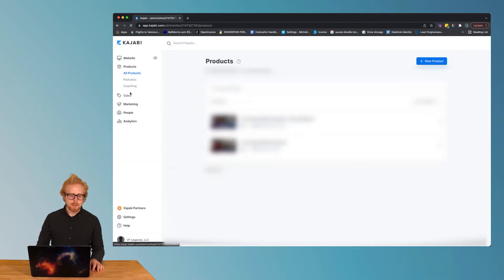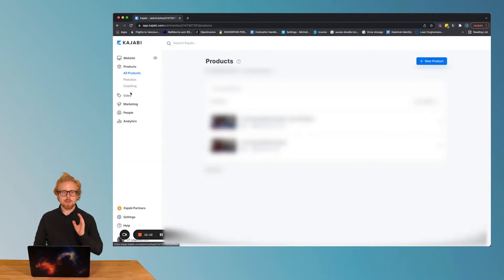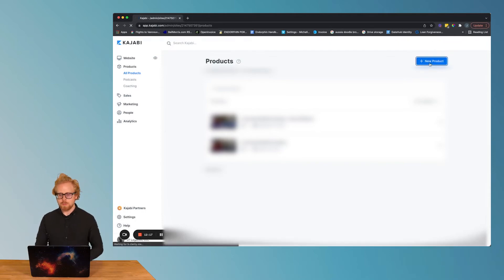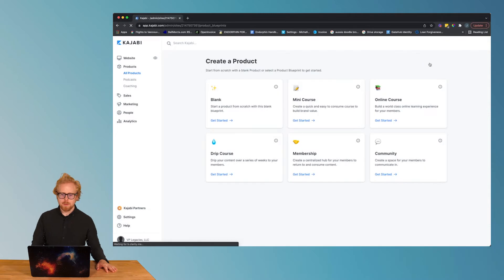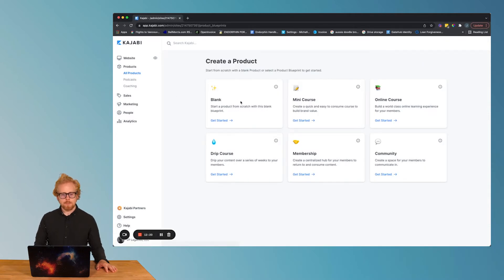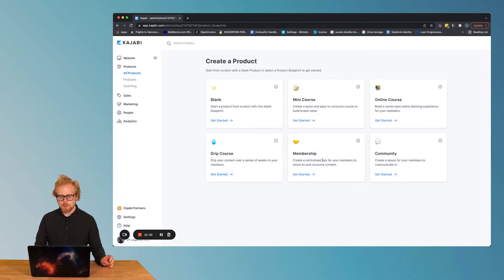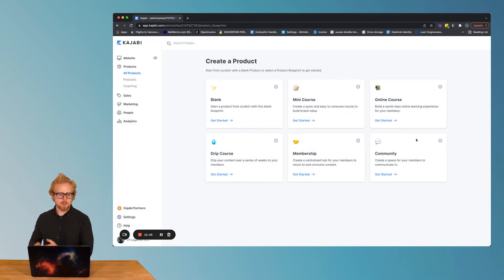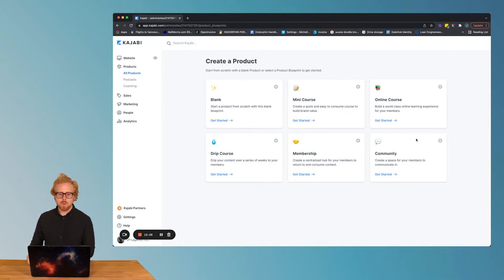Products is where your course lives. When we create a new product, go create a new product, you have blank, mini course, online course, drip course, membership community. These are the options of the products that you can create. Pretty cool.